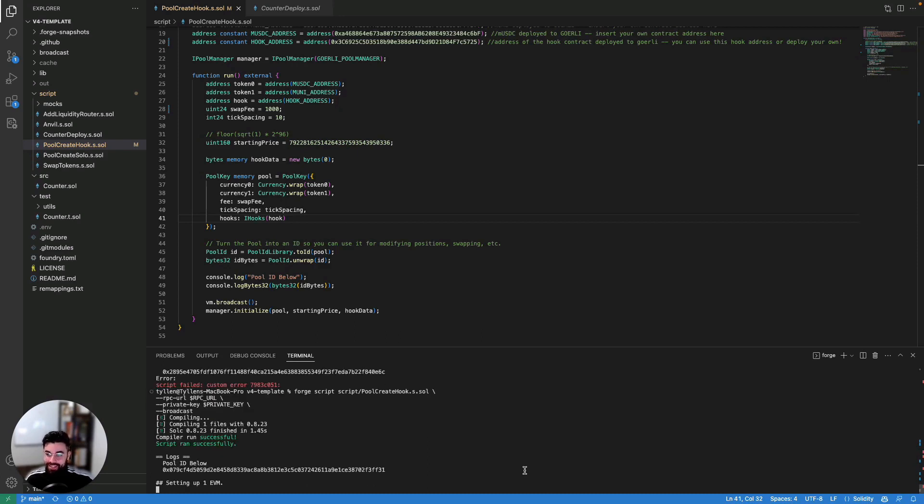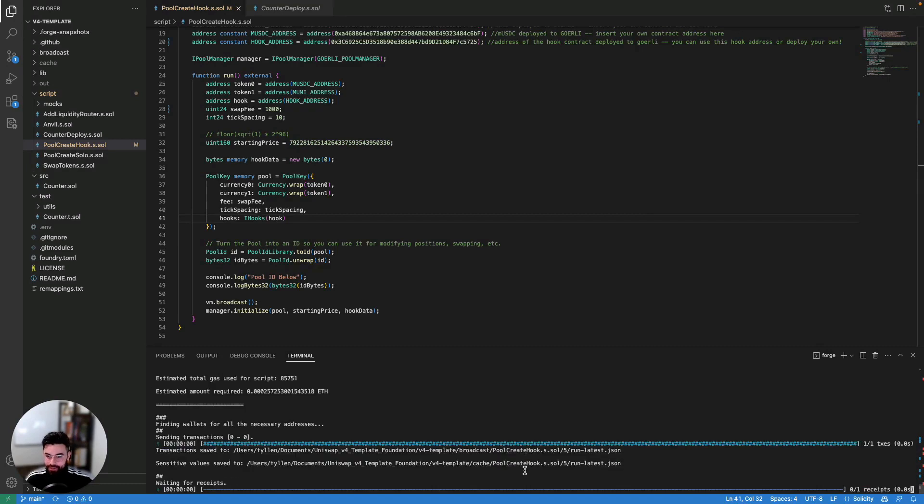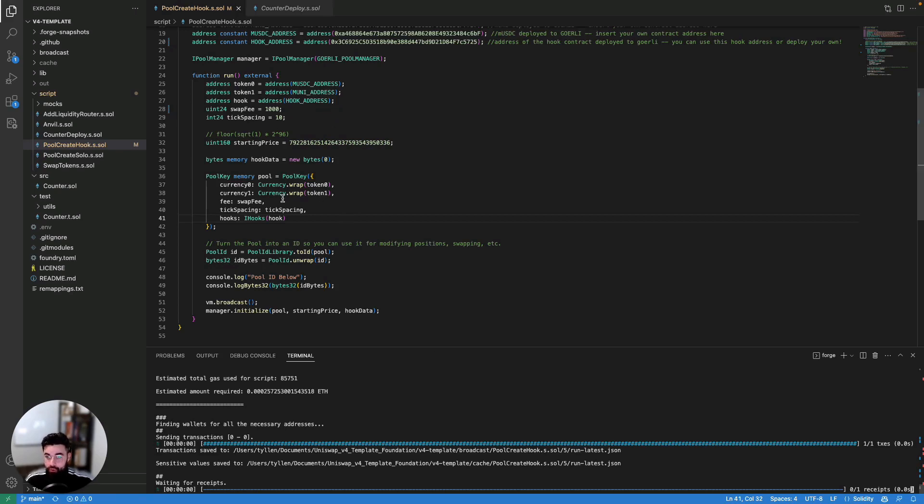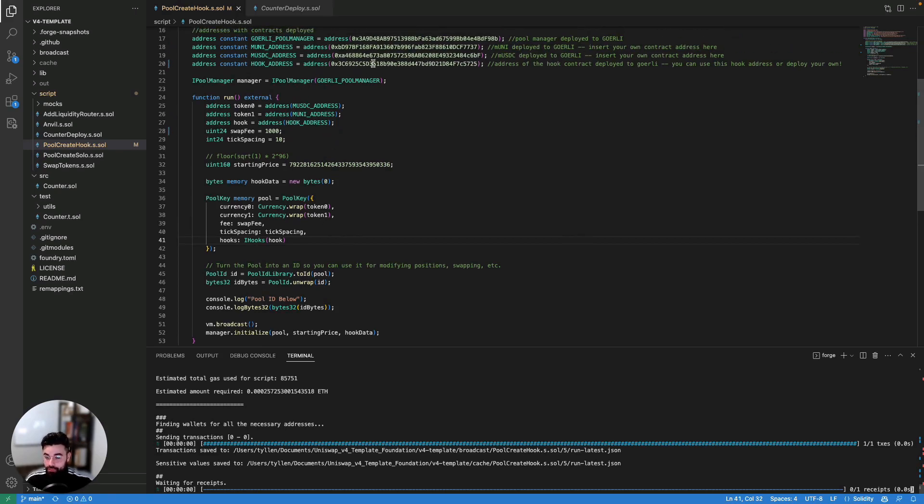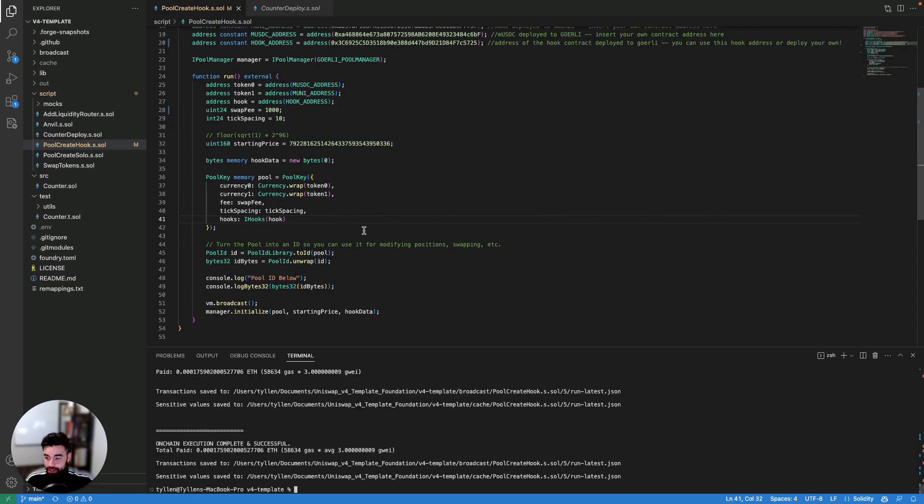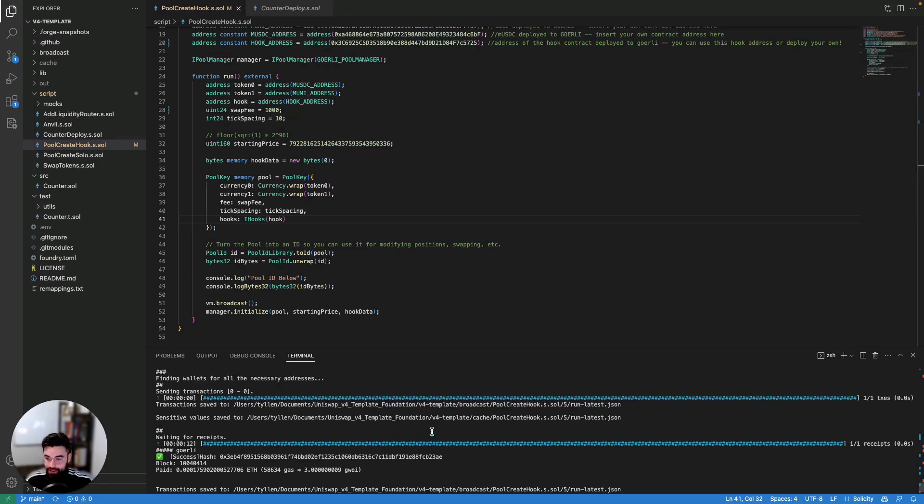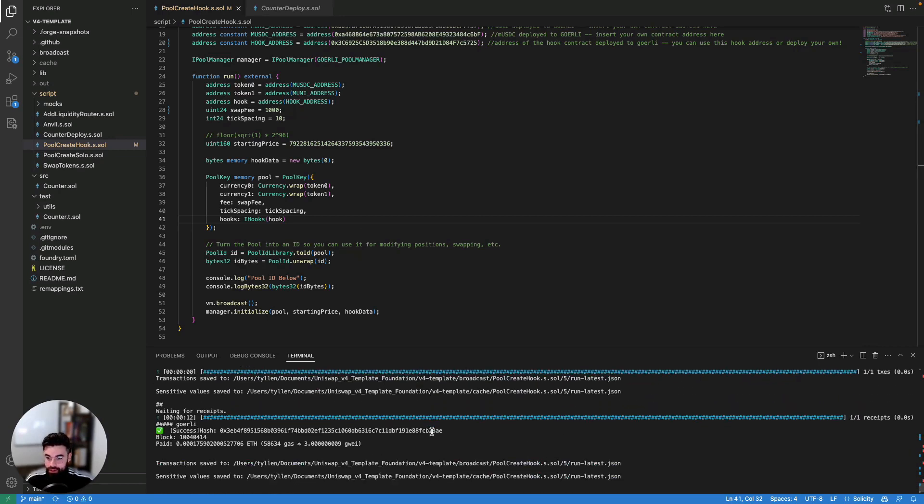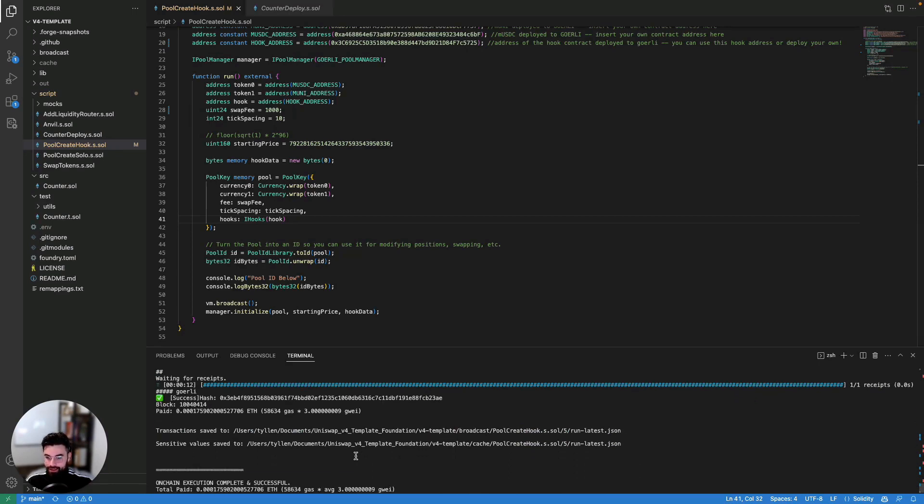Okay, sweet. And there we go. So just remember to save your code. And as this is happening, we're now creating this pool with our hook that we just deployed our counter hook. And it's a mock USDC mock uni hook that has all of these hook functionalities now enabled. And if we see here, boom, we have our hash that it went through. And tada, you now have deployed your first Uniswap v4 pool on Goerli testnet with a hook that you've created.